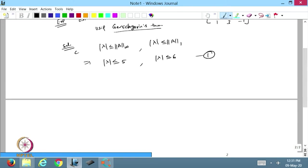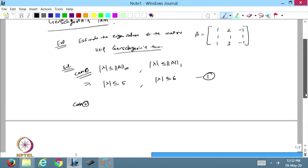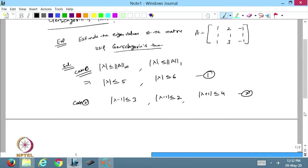Case 2: it will be |λ - a_ii| less than or equal to the sum of the remaining elements. So λ minus 1 ≤ 2+1=3, giving |λ-1| ≤ 2 and |λ+1| ≤ 4. That is the bounds on the eigenvalues from the Gershgorin theorem.